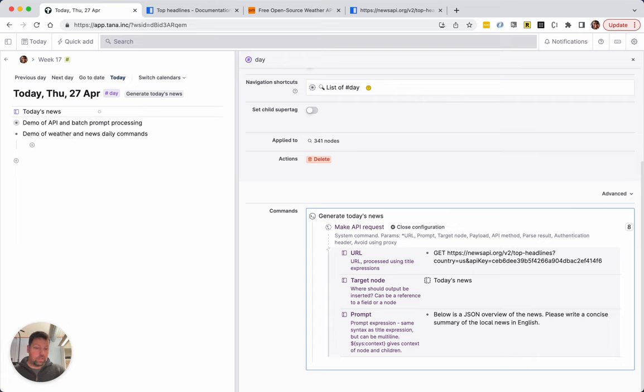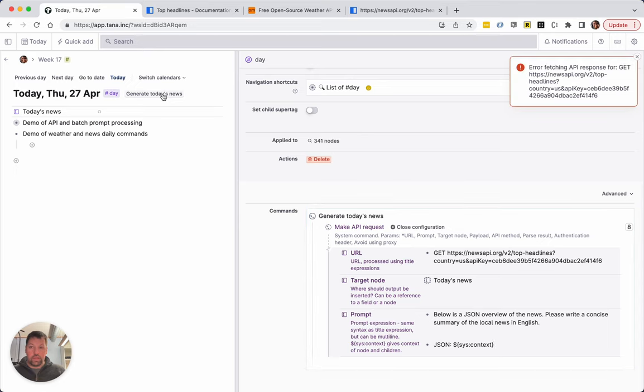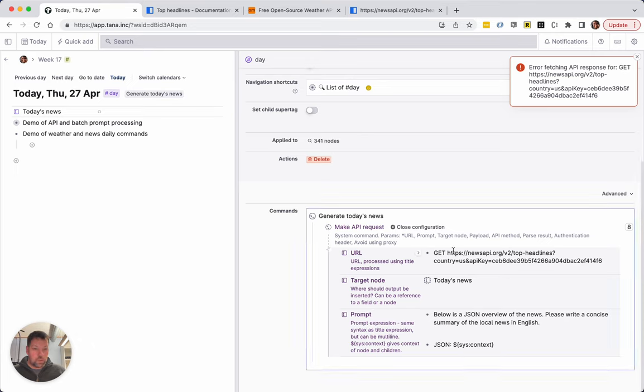I'm going to do this in English so it's actually going to translate it from Norwegian. Of course if I were doing this for myself I would just keep it in Norwegian. JSON sys context, and sys context will be replaced by the output of this API. That's it, that's really it. Let's try. Oh that didn't work, did we do something wrong? Oh sorry, it's the URL that's wrong.